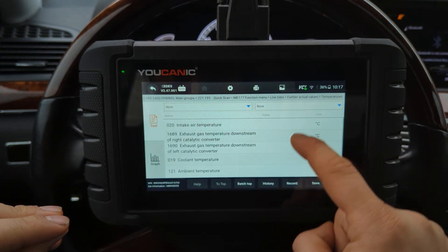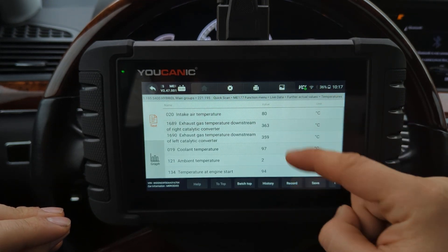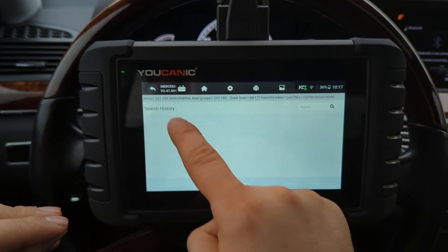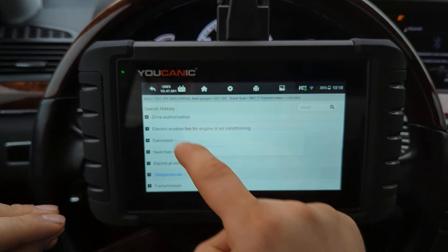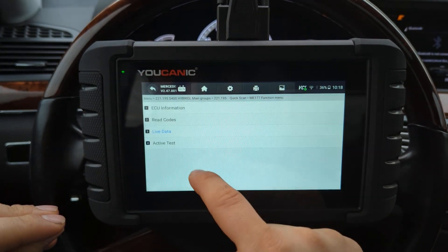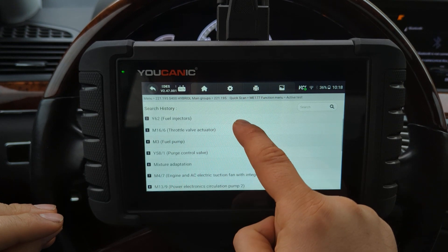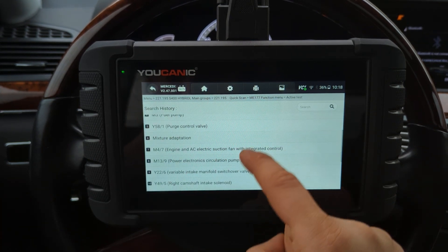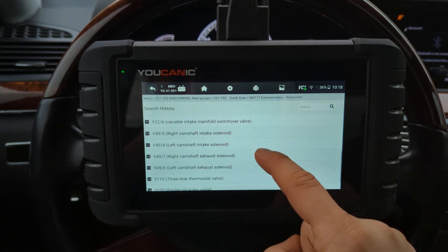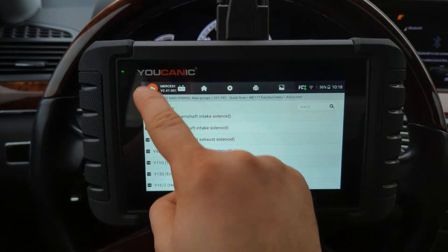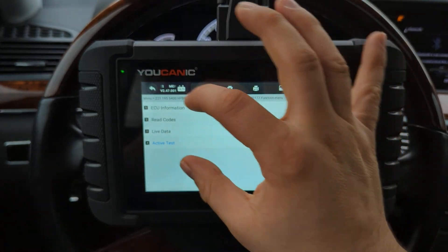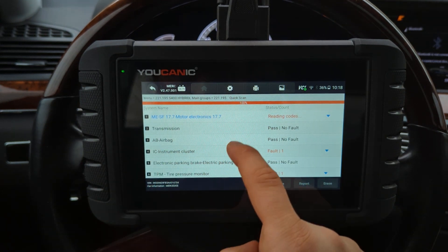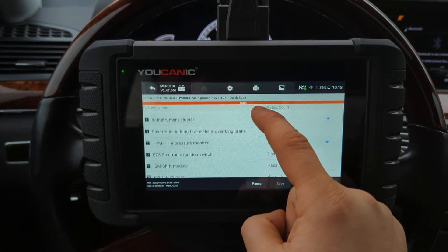You can see all this data changing live as you look at it. You can also test things — in this case we can turn on the throttle position, fuel pump, mixture adaptation — we can change and vary all these values. That's only the engine control unit — just one control unit. You can do the same with the transmission, air suspension, and airbag module.